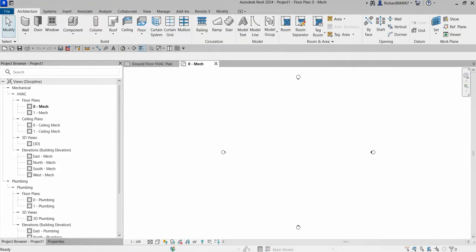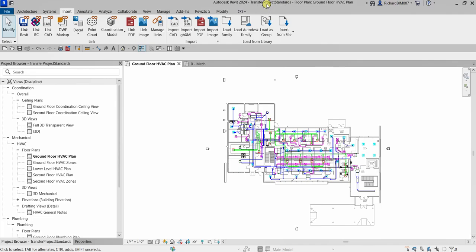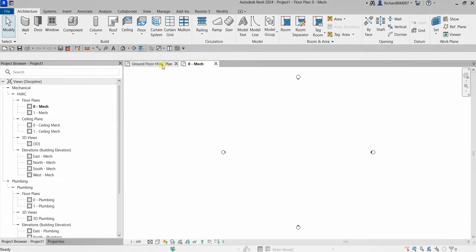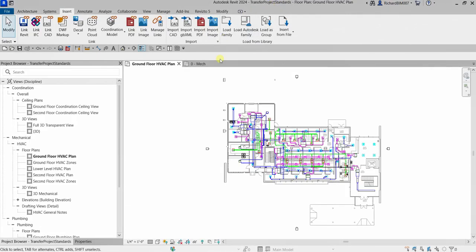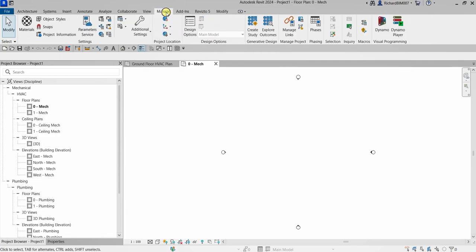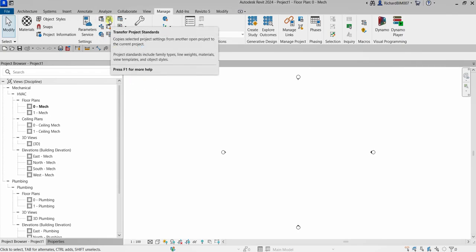To transfer settings and system family types, we switch to the Manage ribbon. This is my new project — Project One. I also have another open project named Transfer Project Standards. Think of it as Project A (Project One) and Project B (Transfer Project Standards). To transfer settings, go to Manage, then under Settings find the Transfer Project Standards icon and select it.